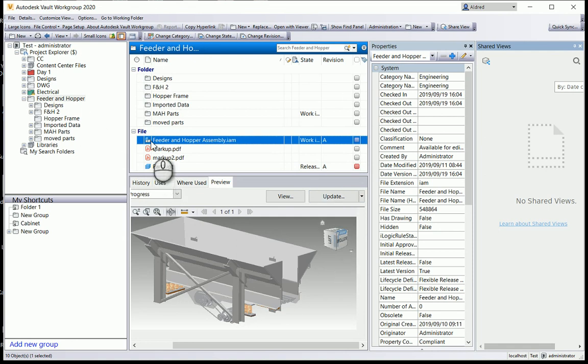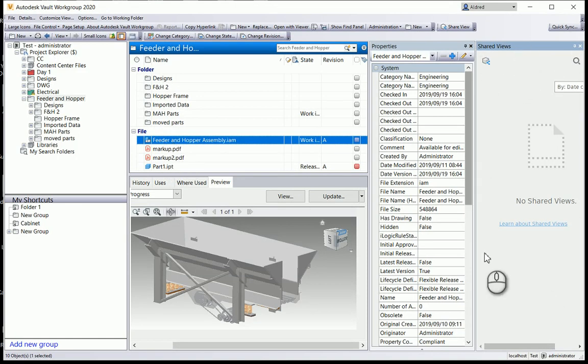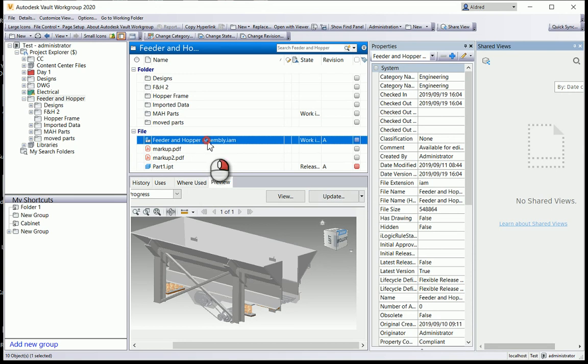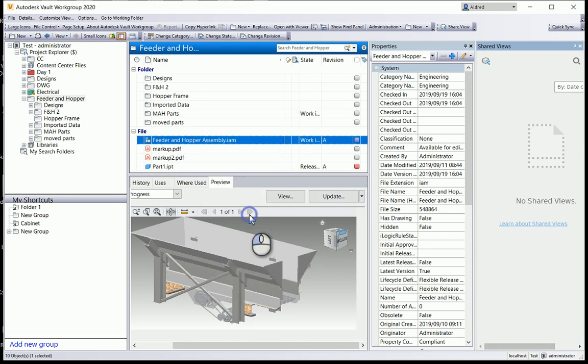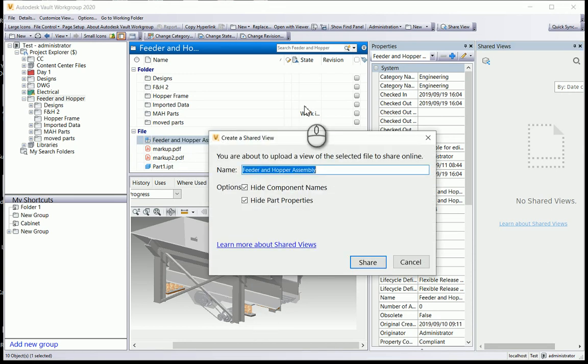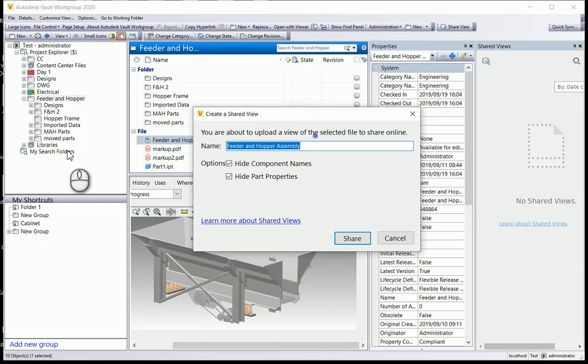So how do we create a shared view in Vault? Once you've got Vault open, you can go to where the component is. On the right-hand side, you'll notice there's shared views over here. Currently I've got no shared views available to me.